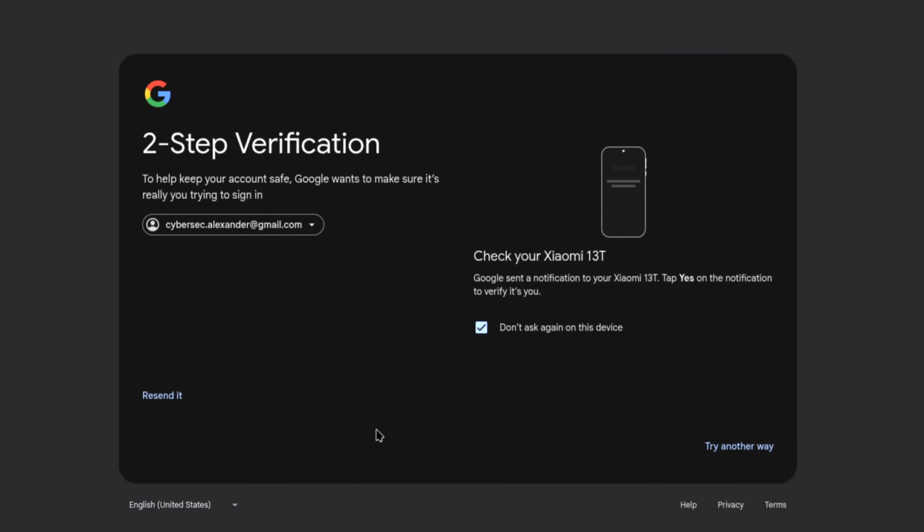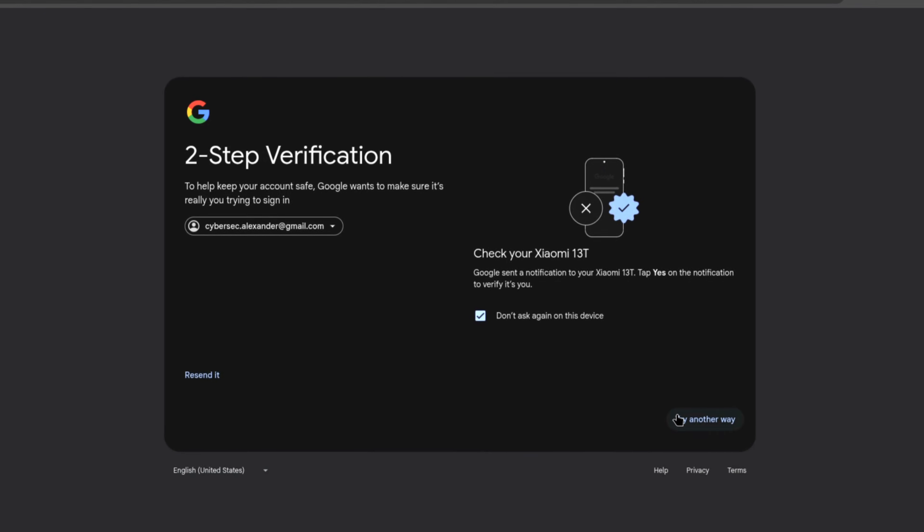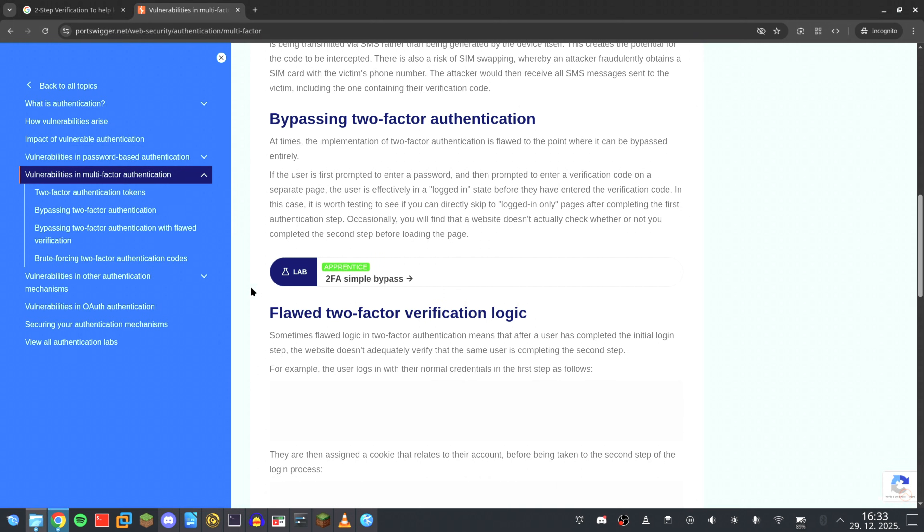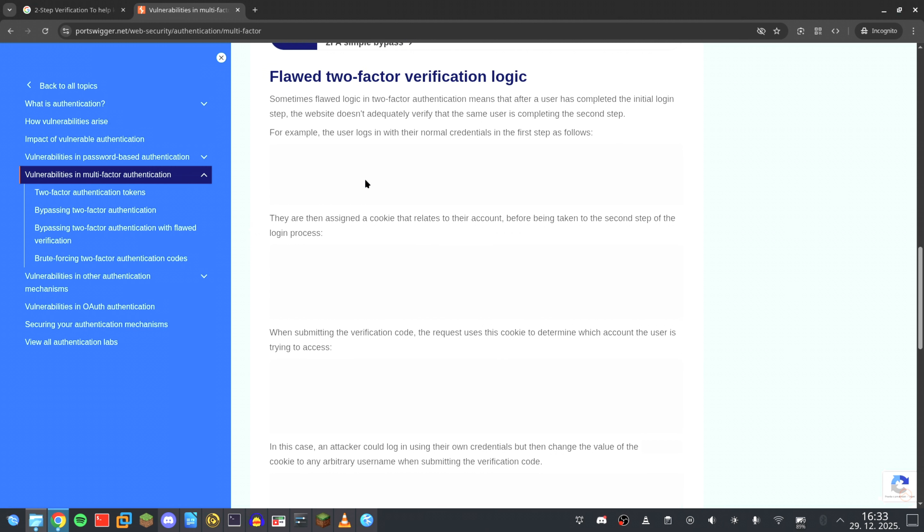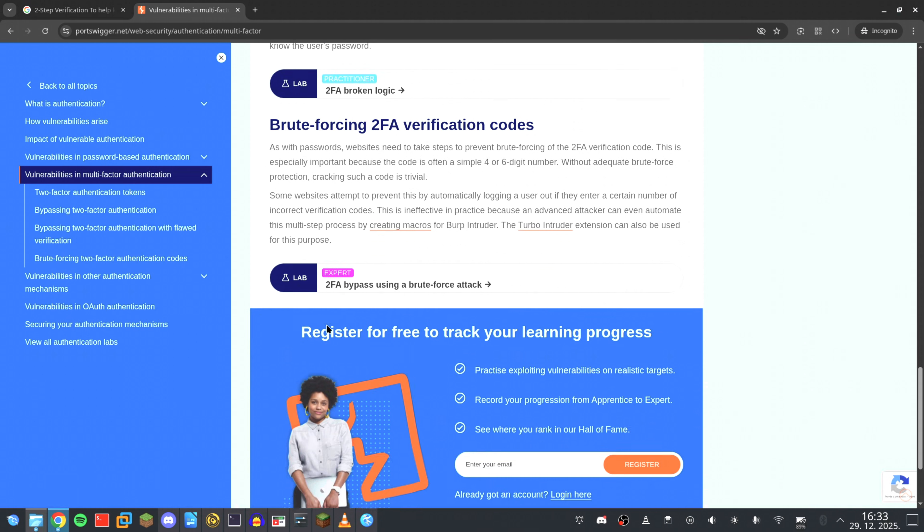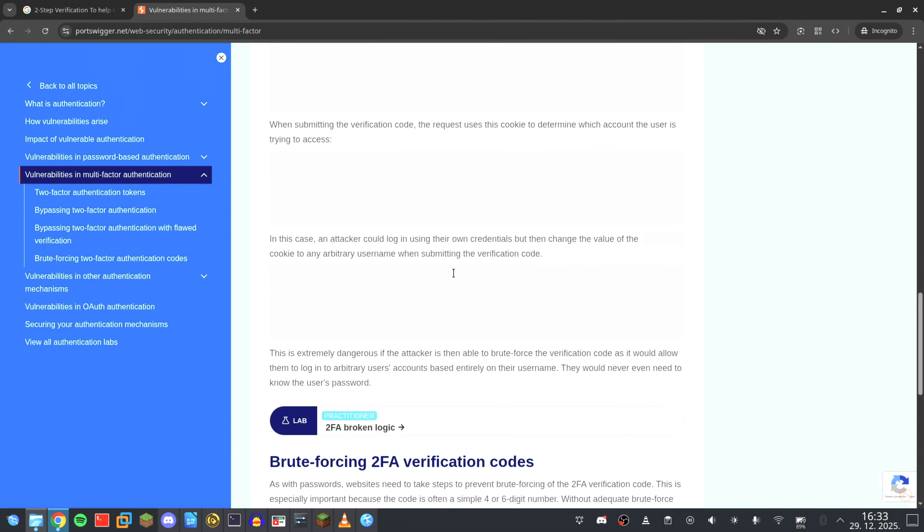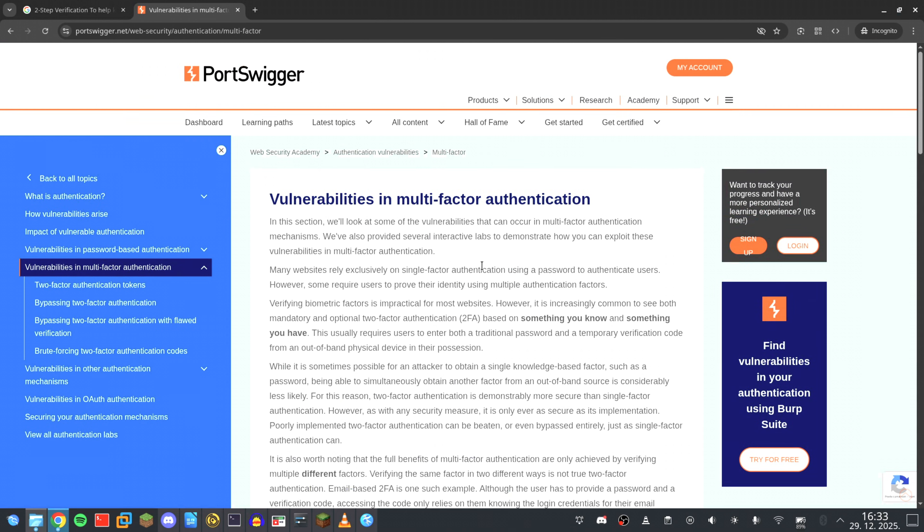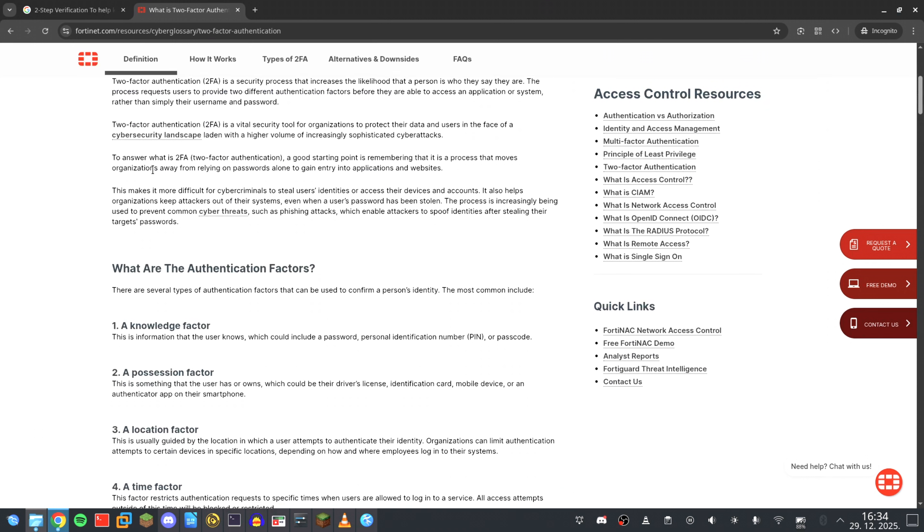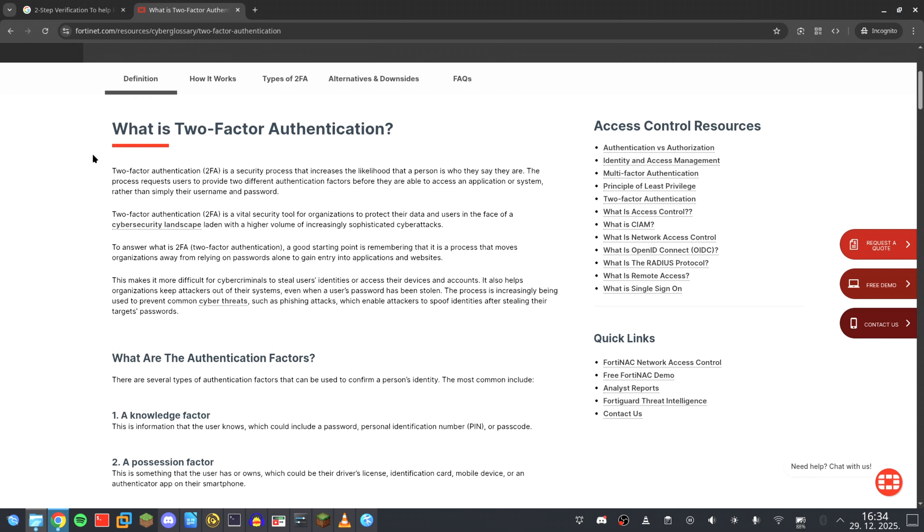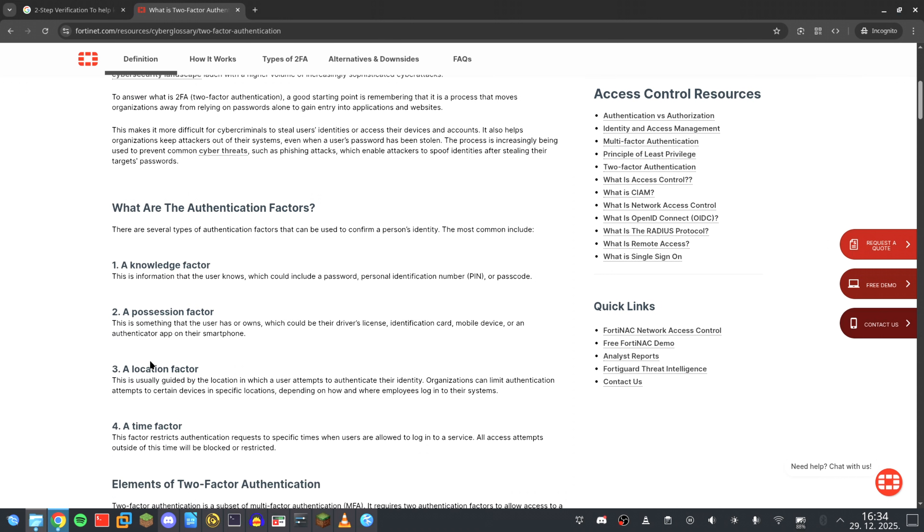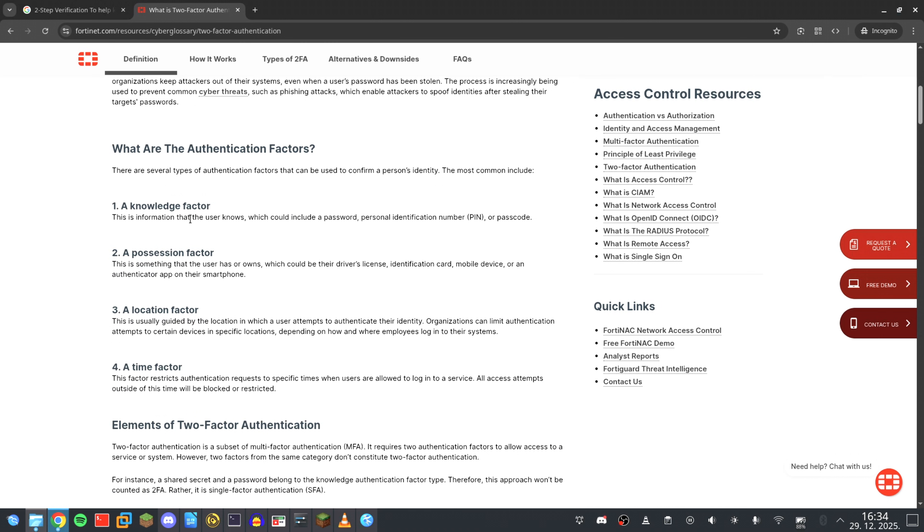If you think two-factor authentication makes you safe, you're wrong. Most people see 2FA as an unhackable wall, something that guarantees security once it's turned on. But what if I told you that wall is actually made of glass? It looks solid, it feels reassuring, but once you understand how it works, you realize it can shatter instantly. And the scariest part, you won't see it break.